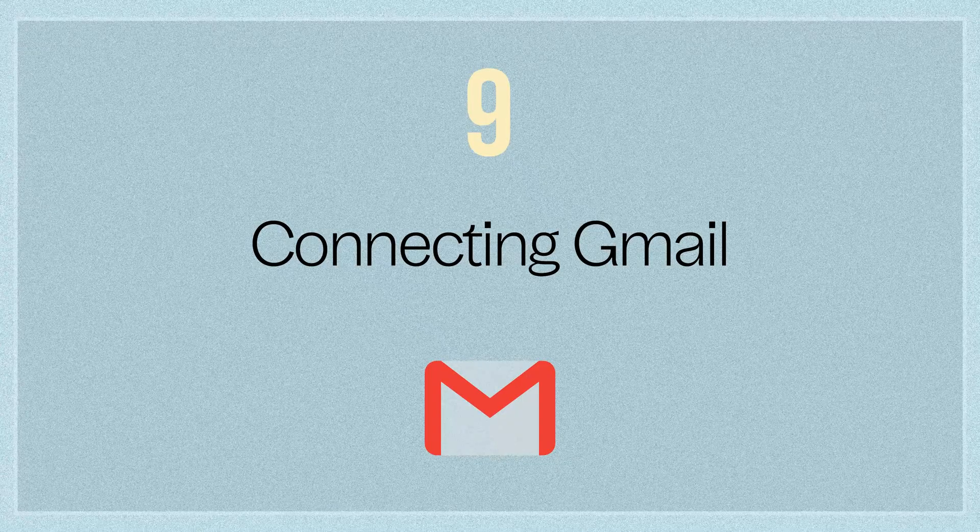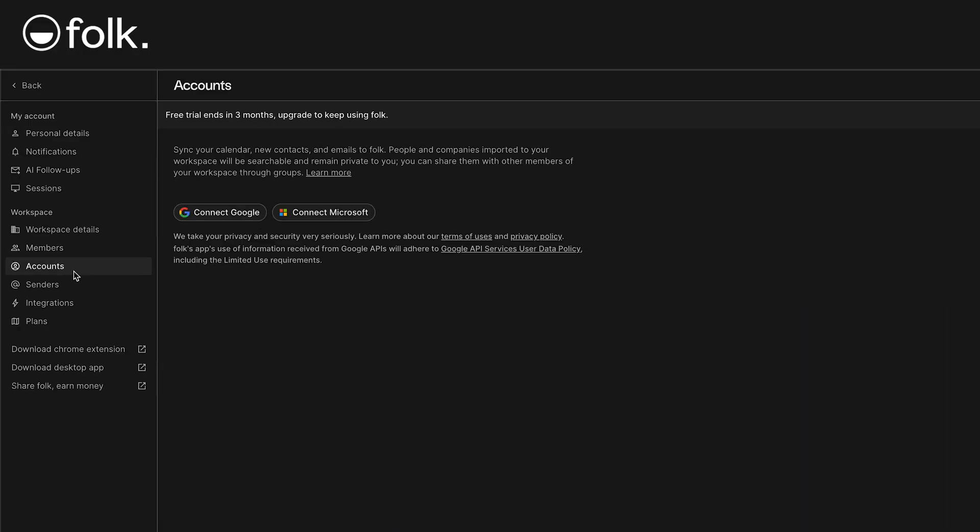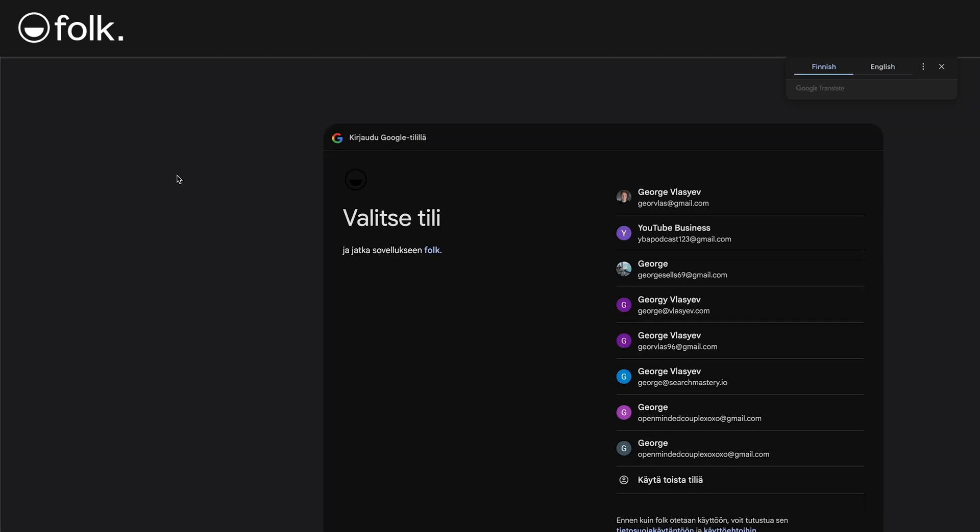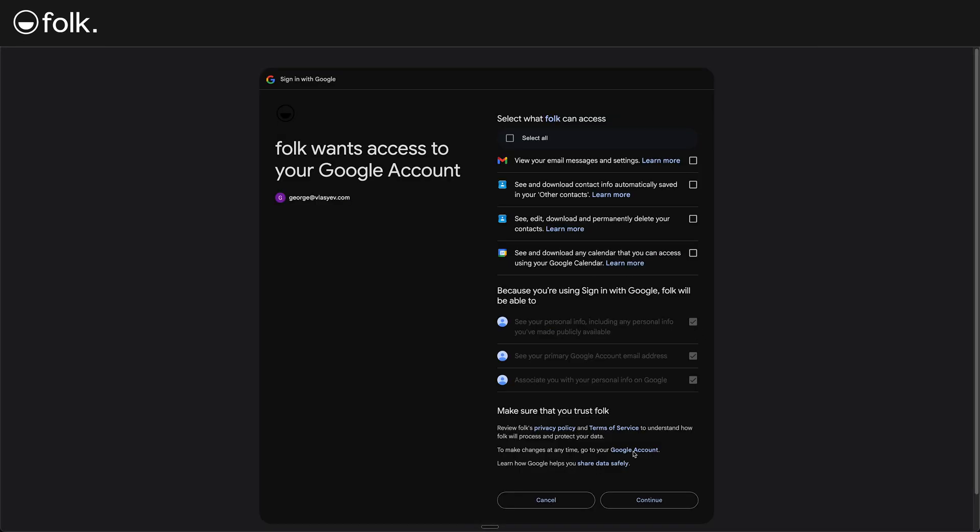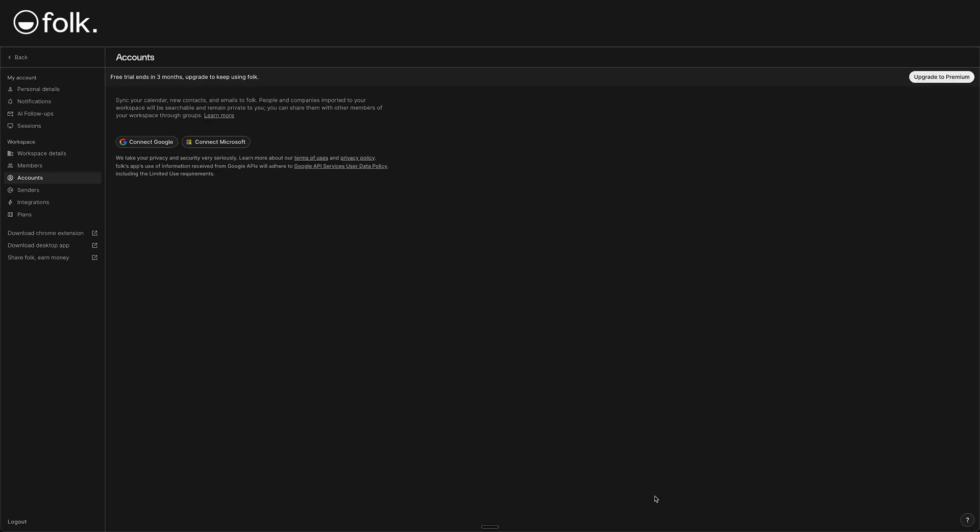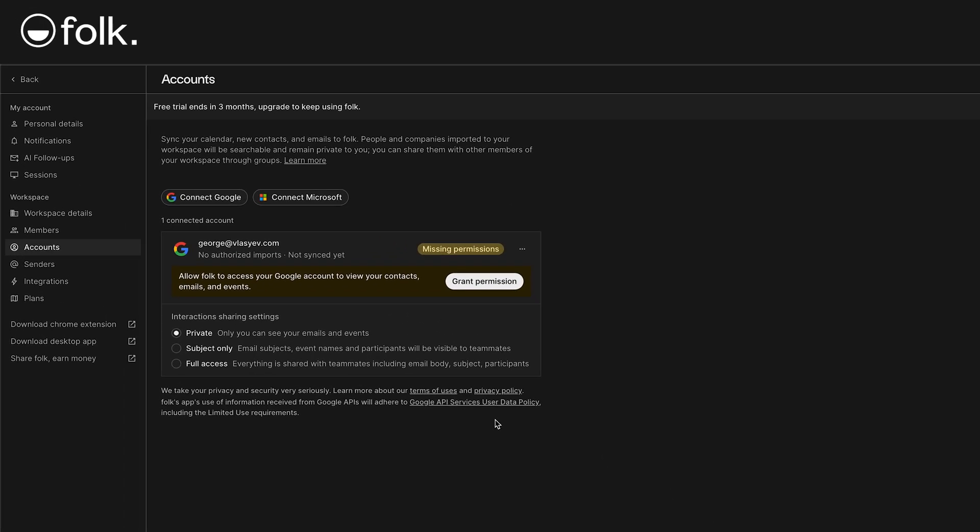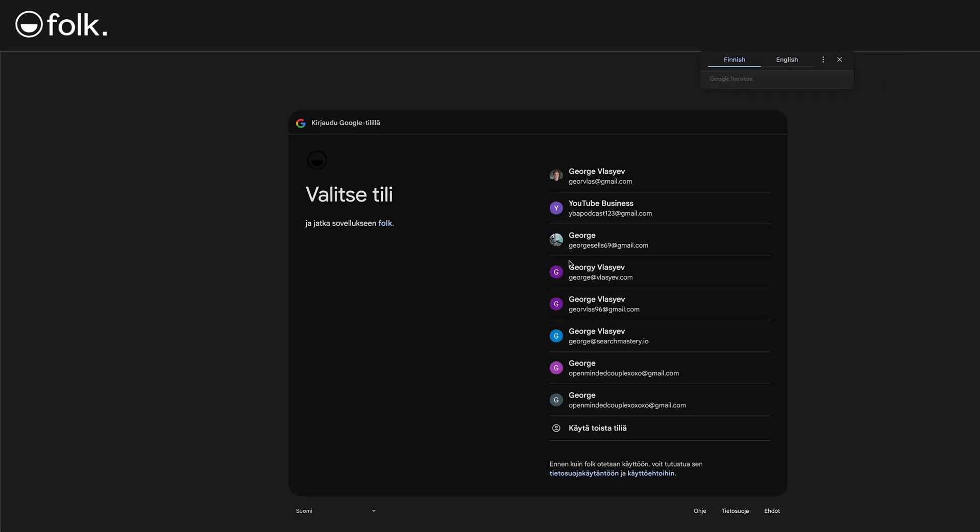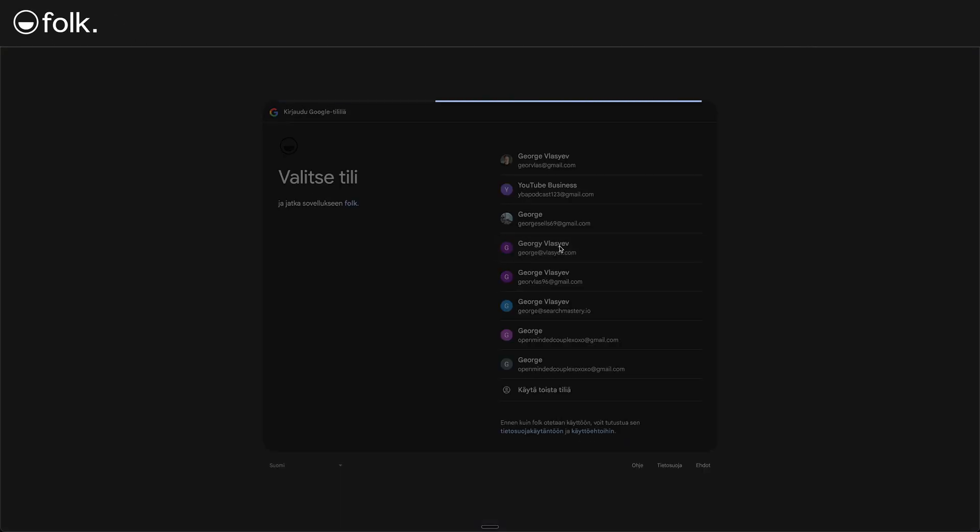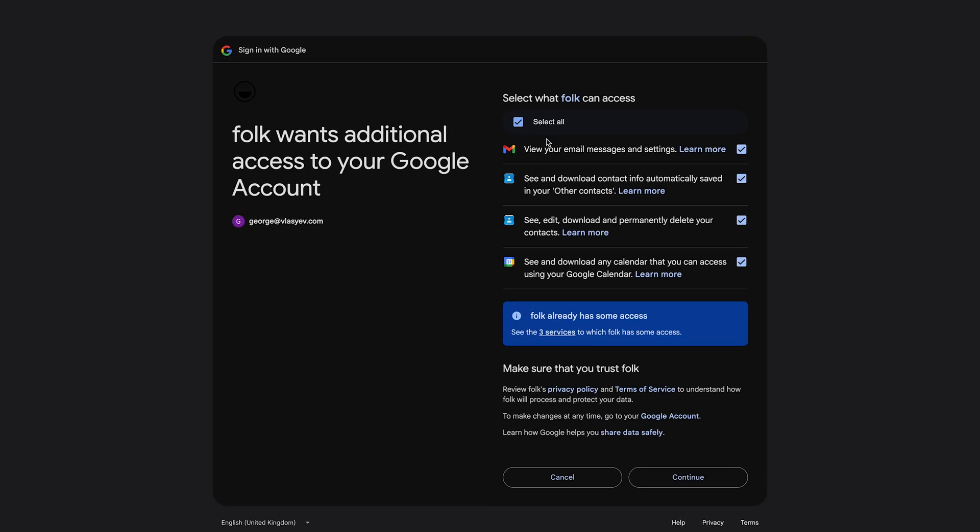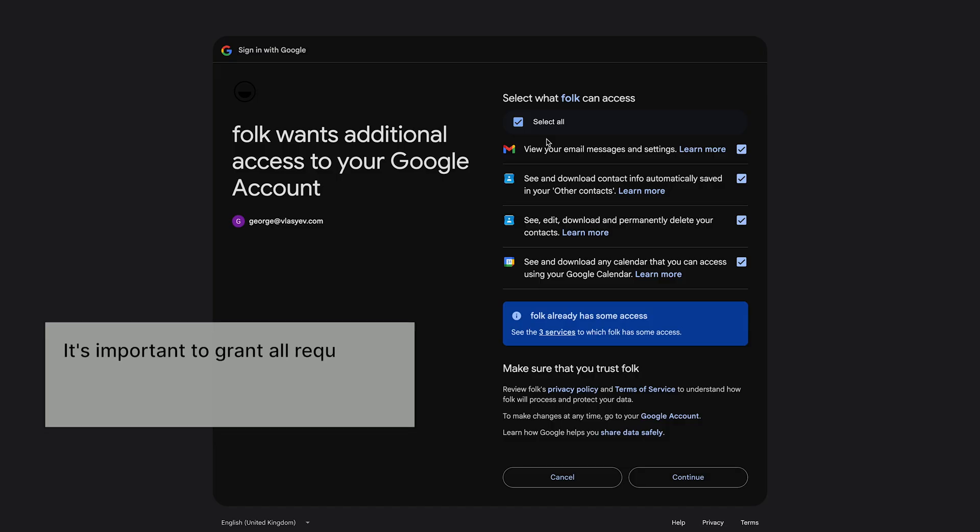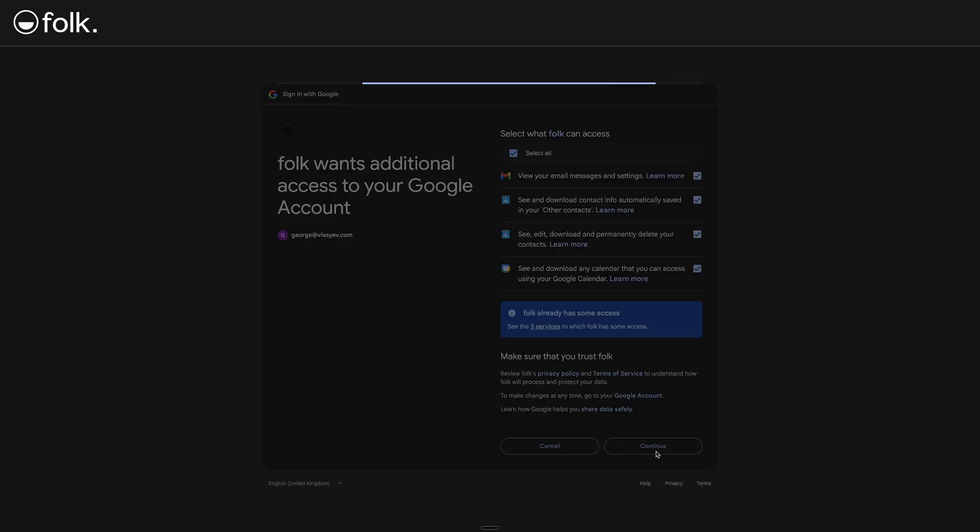Let's connect a Gmail account to Folk. In the app, go to settings and members. Then look for a section called accounts. There should be an option to connect Google accounts. Let's click connect Google. This will open a Google authorization prompt. Choose your Google account or enter the login that you want to connect. For interactions sharing settings, you have the option to choose from either private, subject only, or full access. I'll choose full access and click grant permission. Confirm your email address once again, and when asked for permissions, make sure to allow access to contact, email, etc. Essentially, check all the boxes for permissions so Folk can import your data. It's important to grant all requested permissions. Otherwise, contacts or emails might not sync properly. Then click on continue.